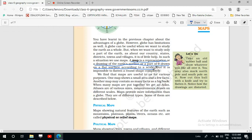A map can represent the whole earth or a part of it. One question is: we know the earth is a sphere — so how can we represent a sphere on a flat surface? This is done in order to understand things in an easy manner. One map shows a small area and a few facts; another map may contain as many facts as a big book. When many maps are put together we get an atlas.